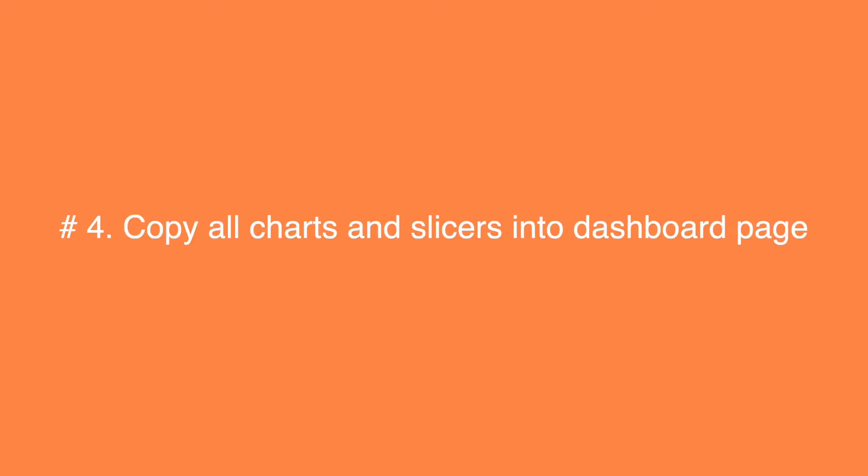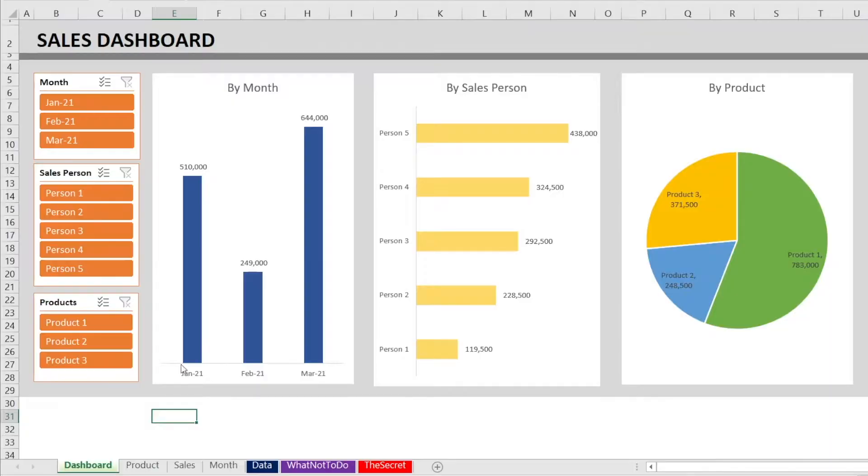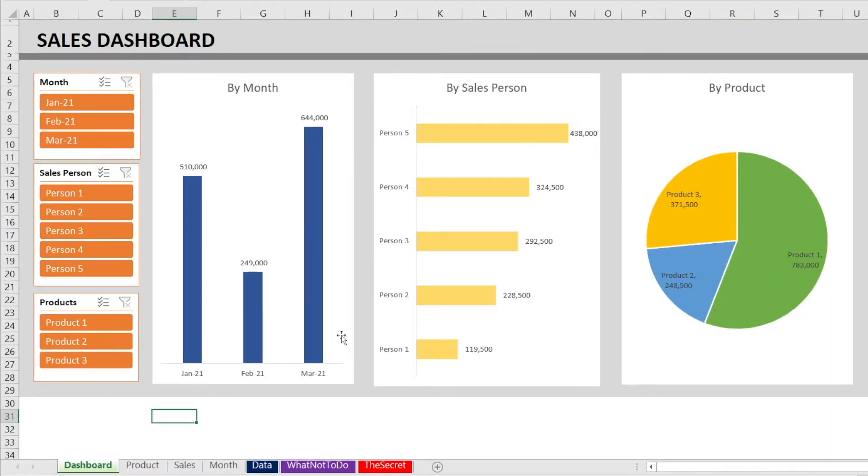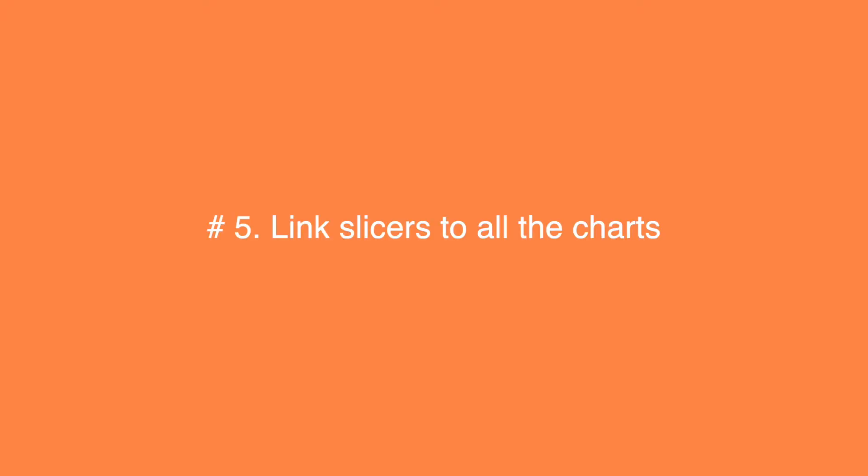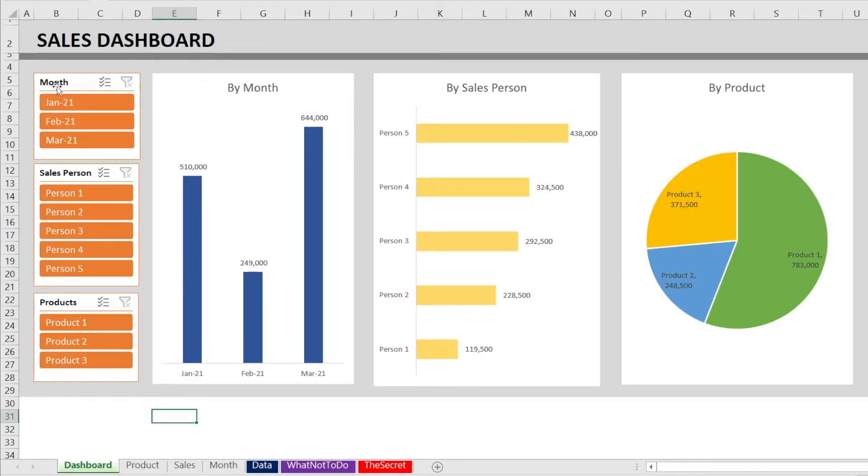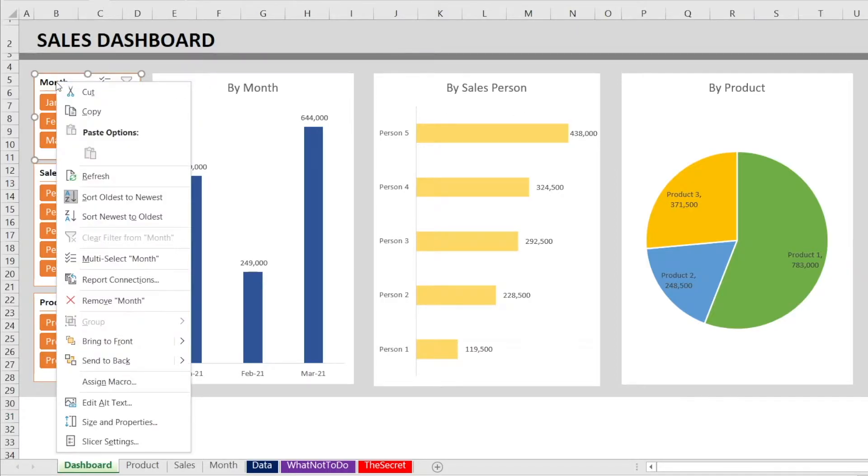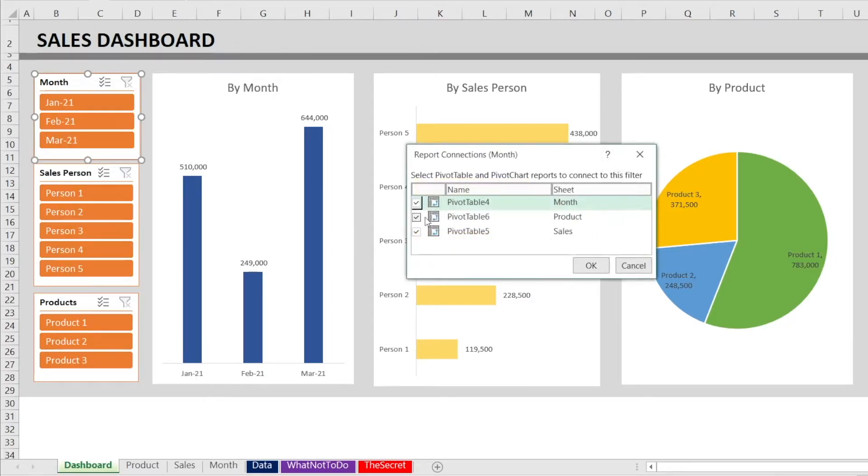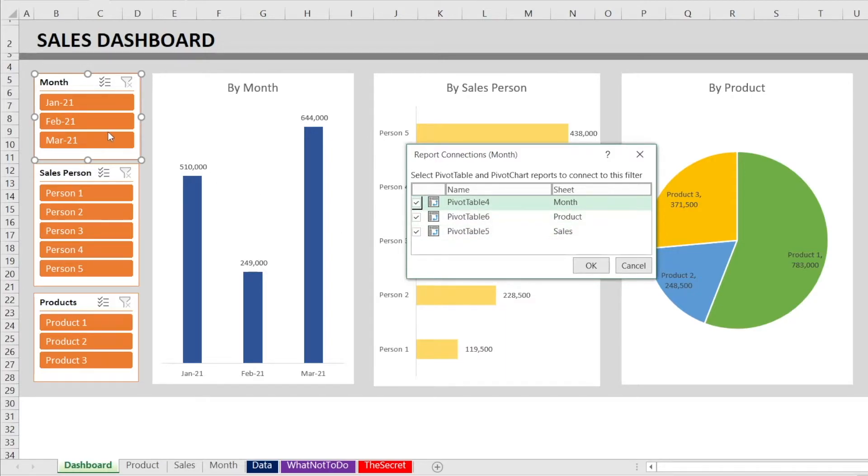And then step number four is to copy all the charts and slicers from the previous tabs into the dashboard tab. Just copy them in here. Then after that, the next step is to link the slicers to the charts. Easy way to do that. All you need to do is right click, report connection, and make sure all these tick boxes will all tick. Because if they are not tick, it means that this slicer are not yet linked to the charts.